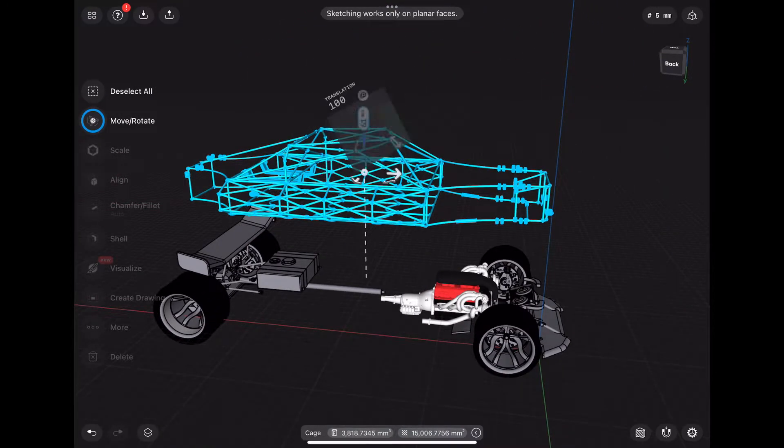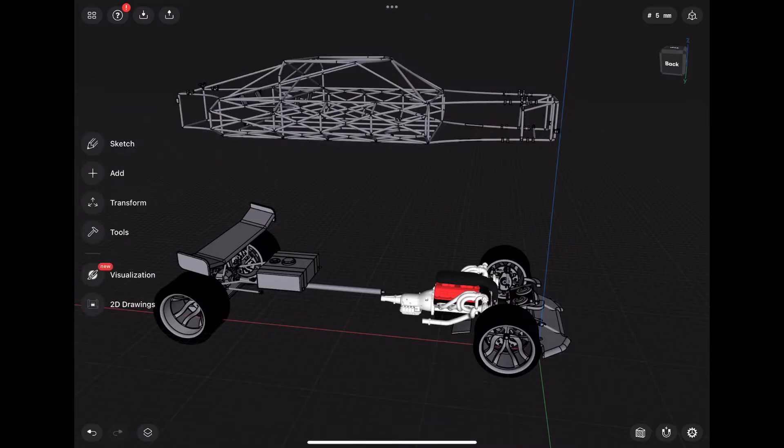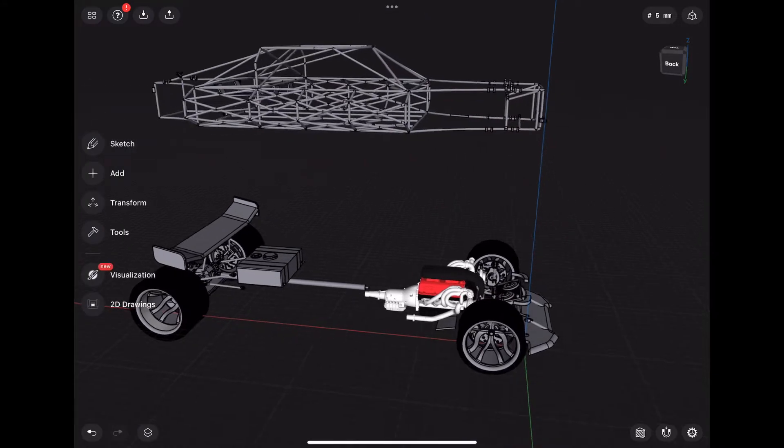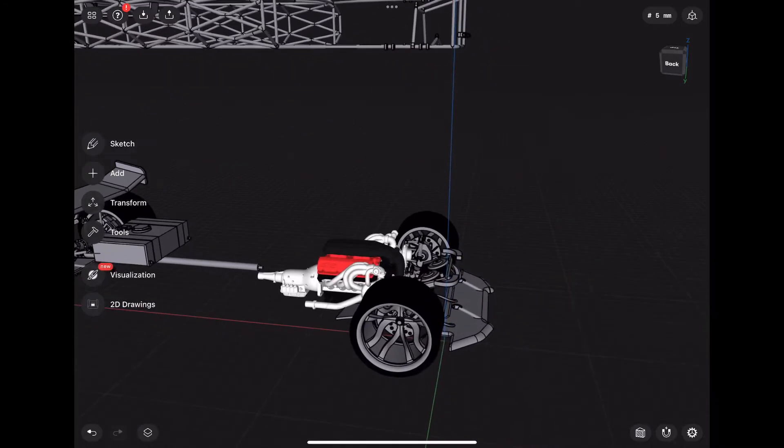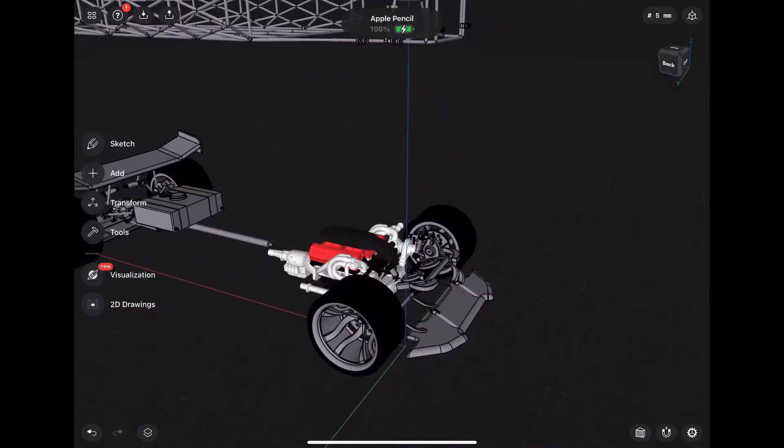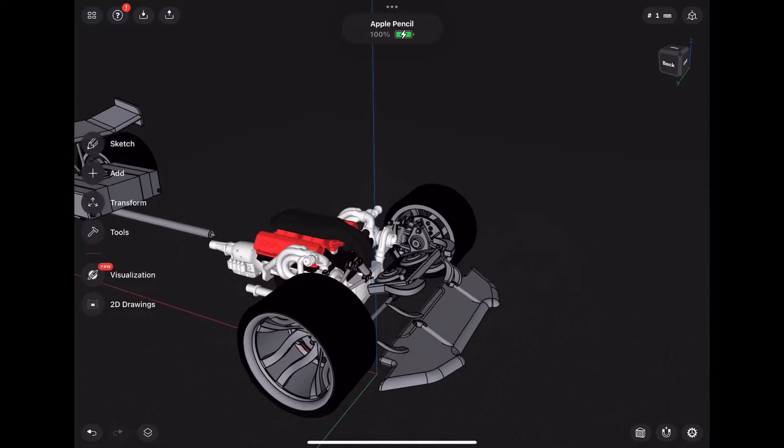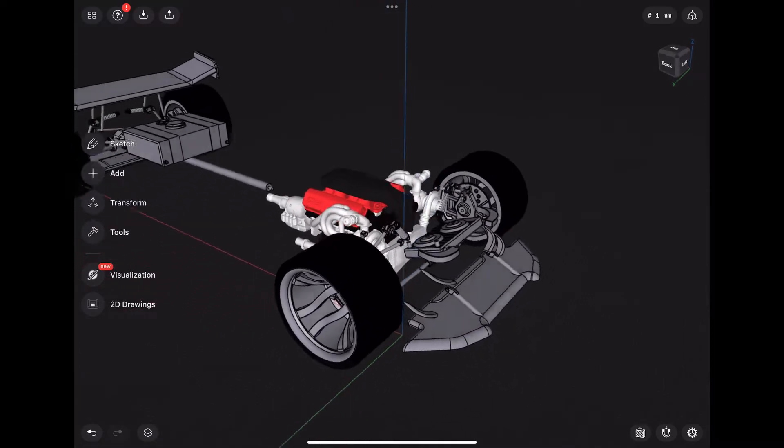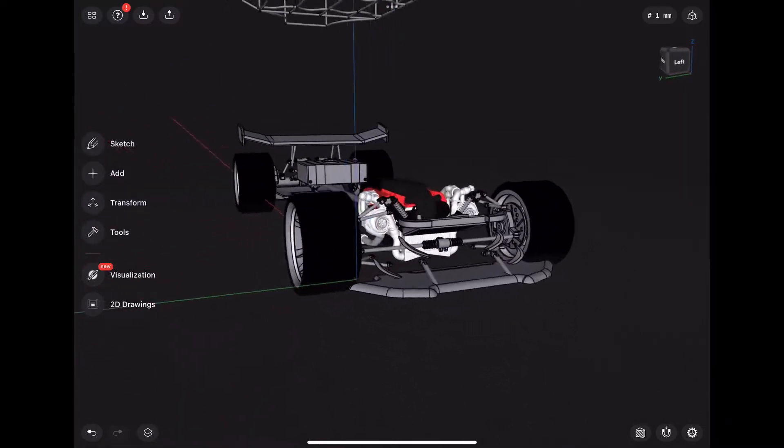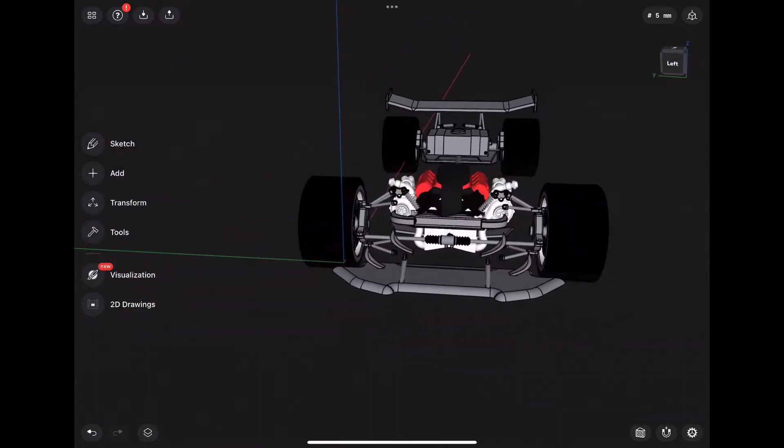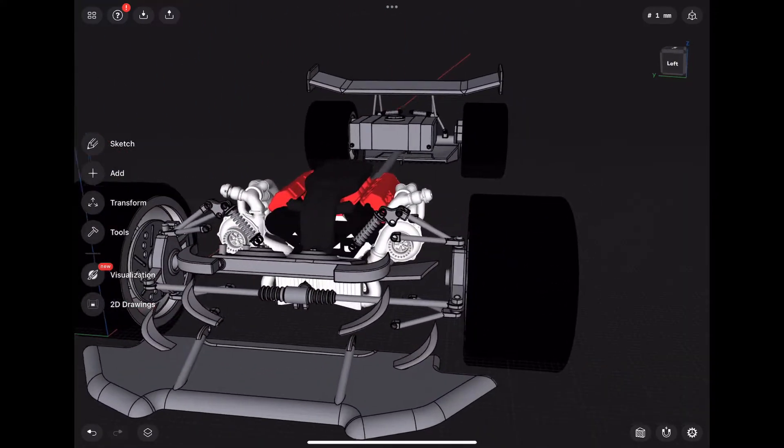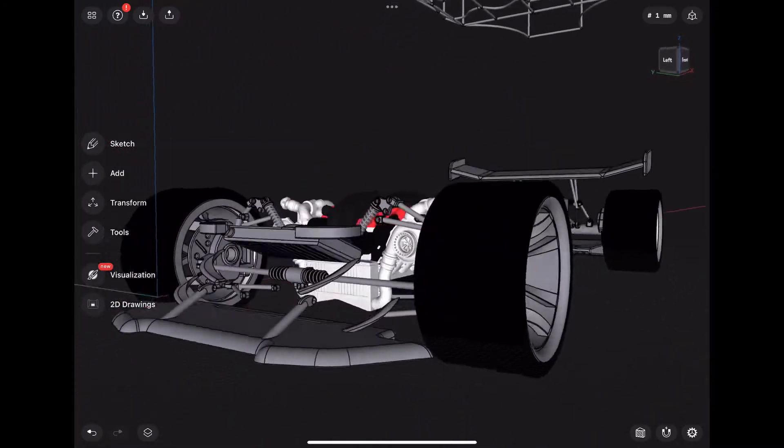Here you see I pulled the cage up and you can see the individual pieces as they are separate. We've got our steering rack, radiator, coil overs, spindles, and control arms.